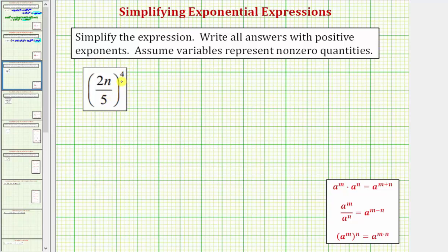We can also think of this as an extension of the power to power exponent rule shown here. Where if we have a raised to the power of m, raised to the power of n, this is equal to a raised to the power of m times n. So if we have powers to powers, we multiply the exponents.